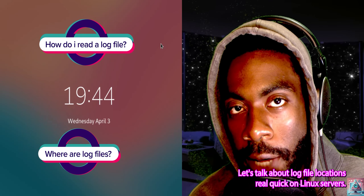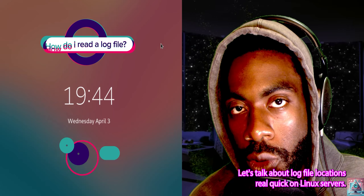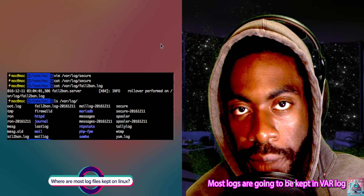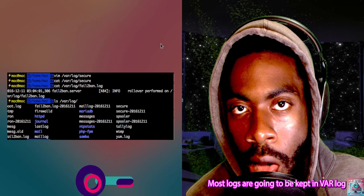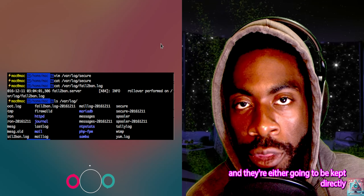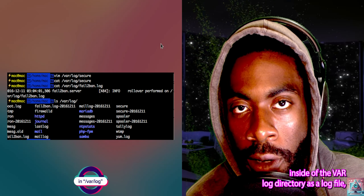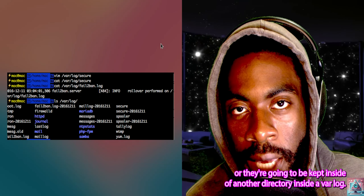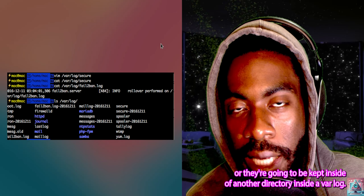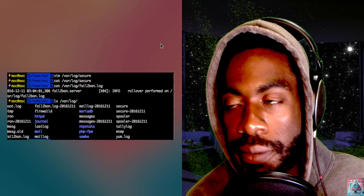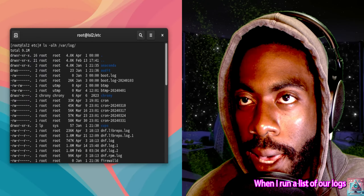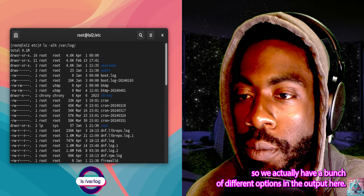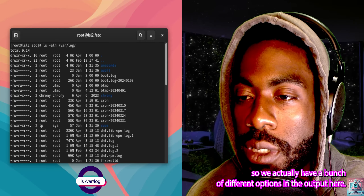Let's talk about log file locations. On Linux servers, most logs are going to be kept in /var/log. They're either kept directly inside /var/log as a log file, or inside a subdirectory within /var/log. When I run ls /var/log, you'll see we have a bunch of different options in the output.